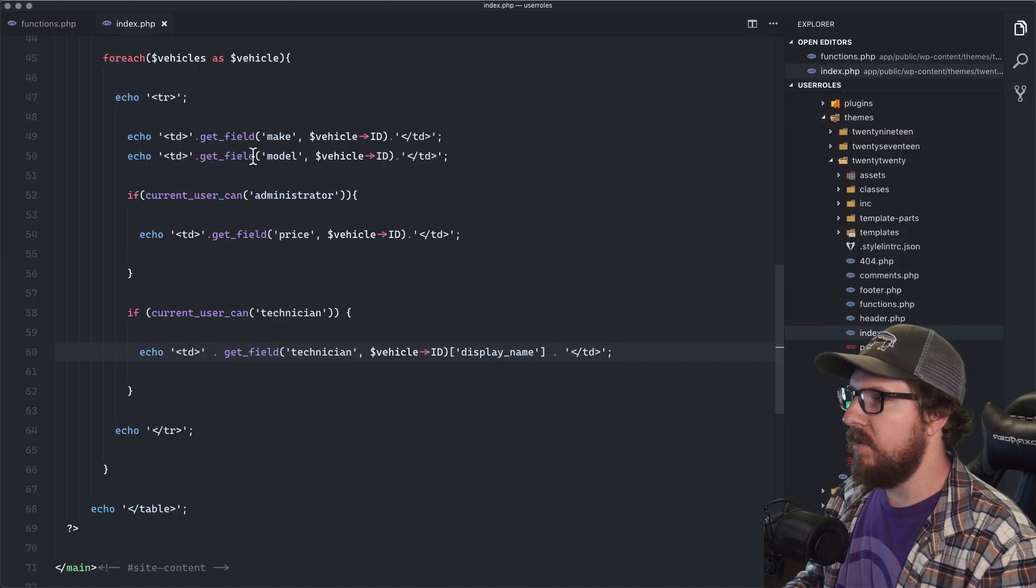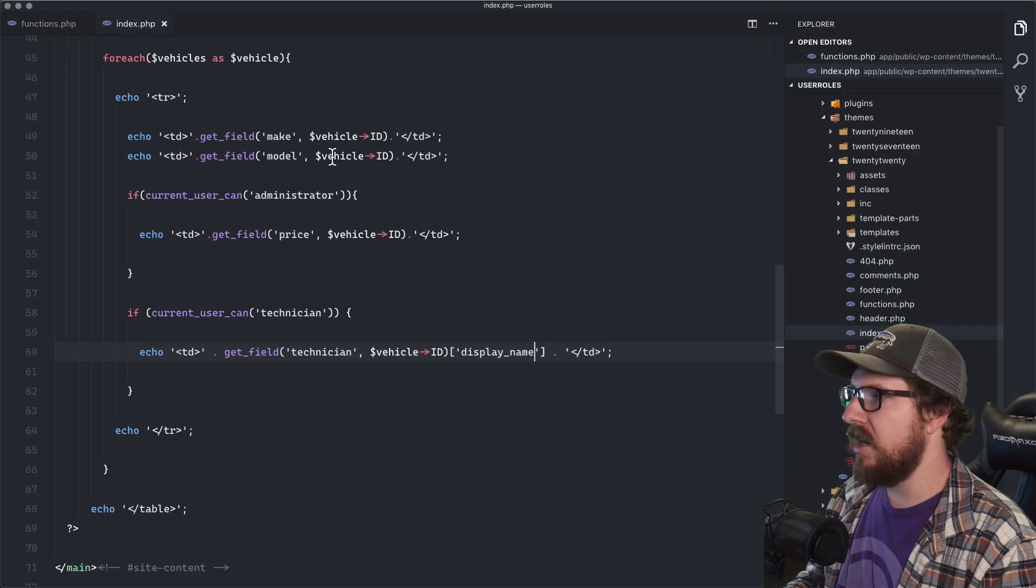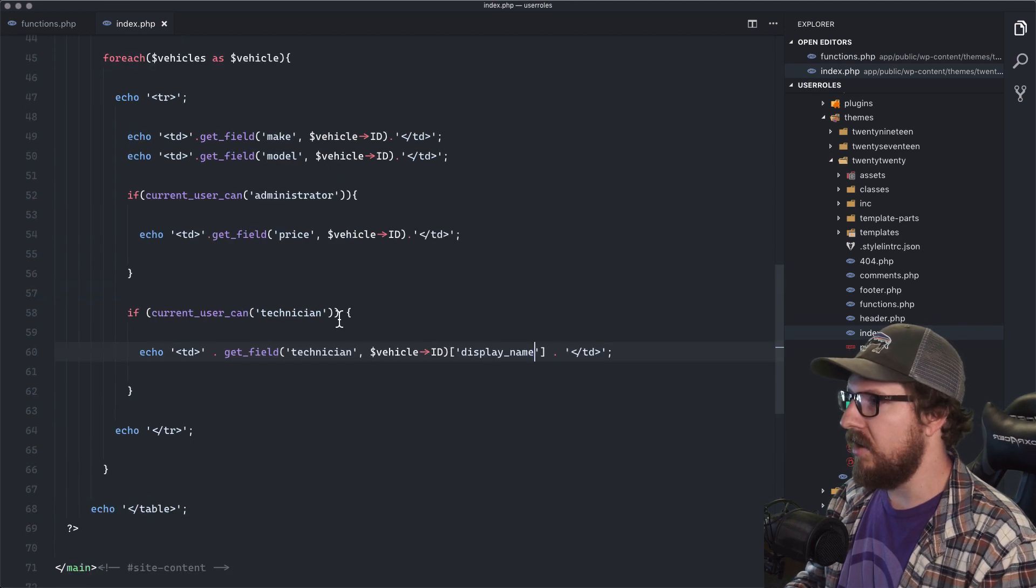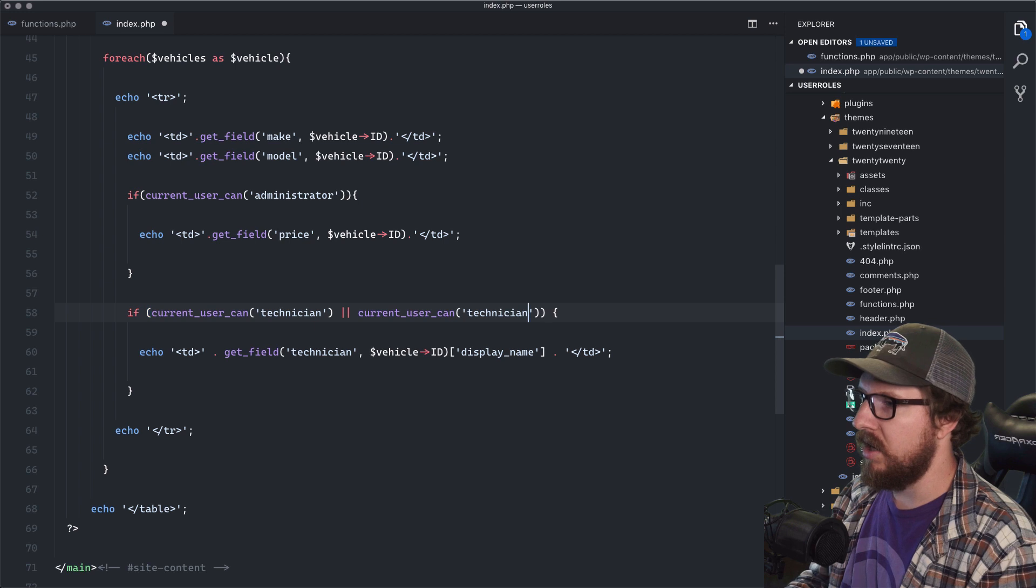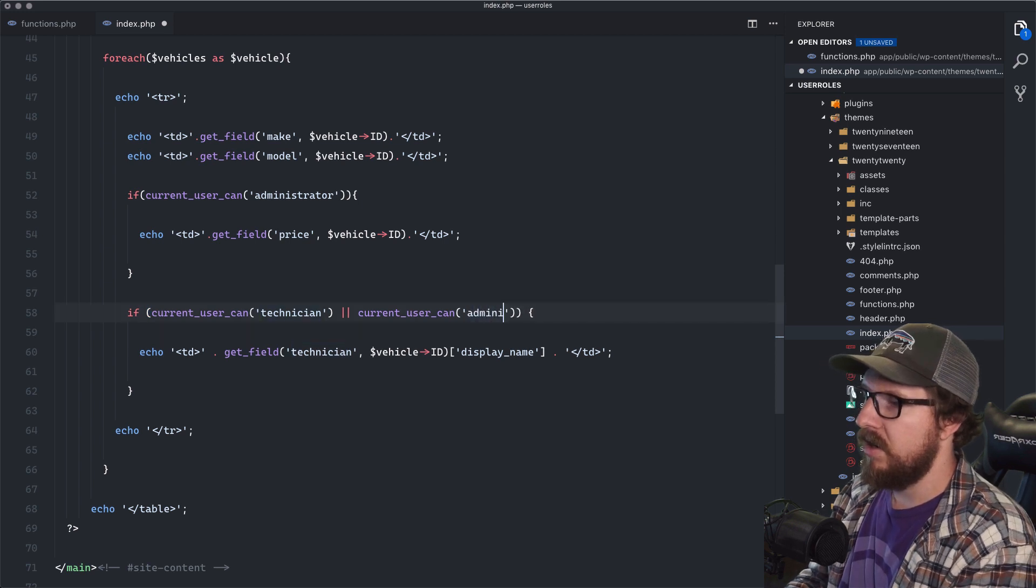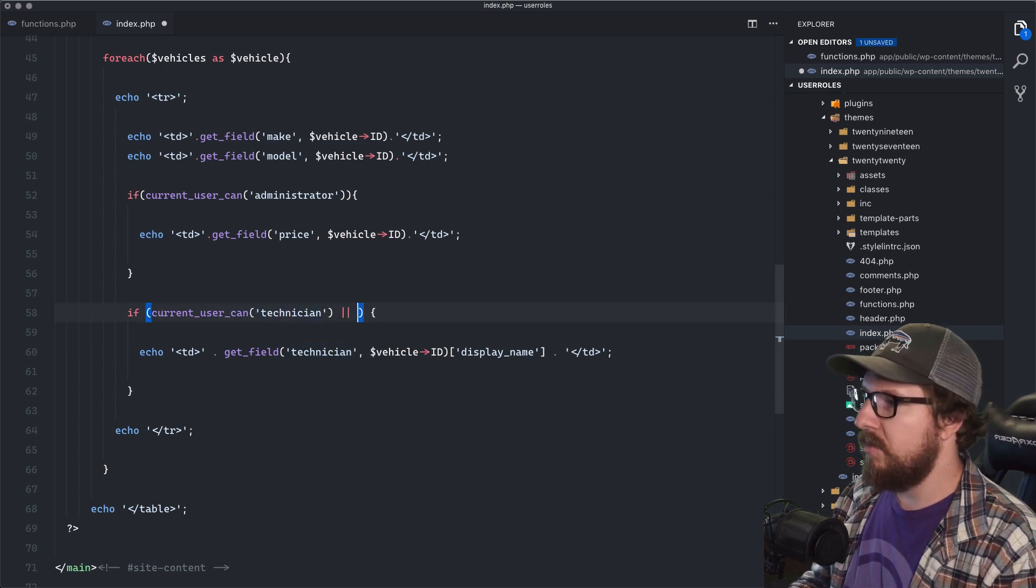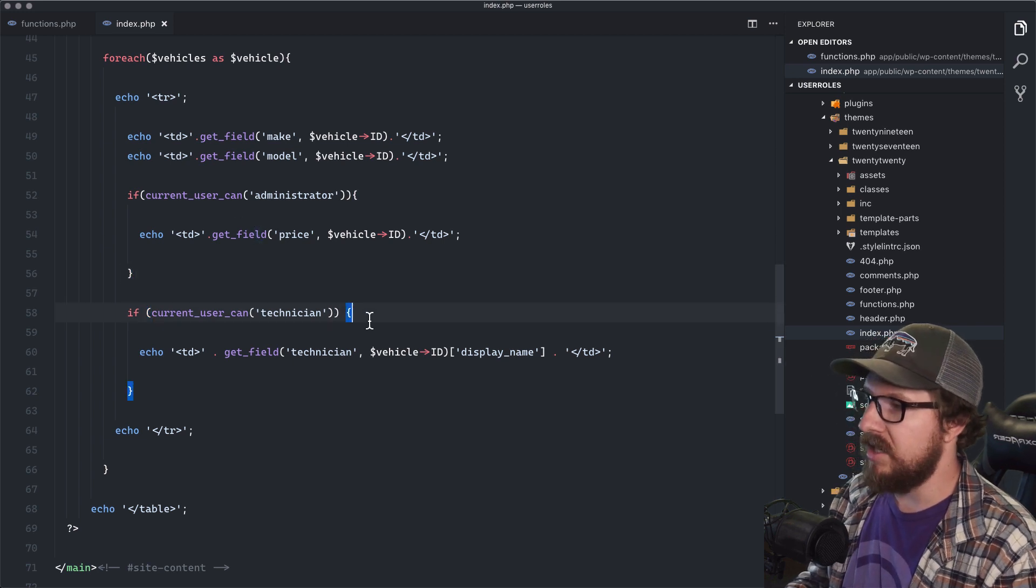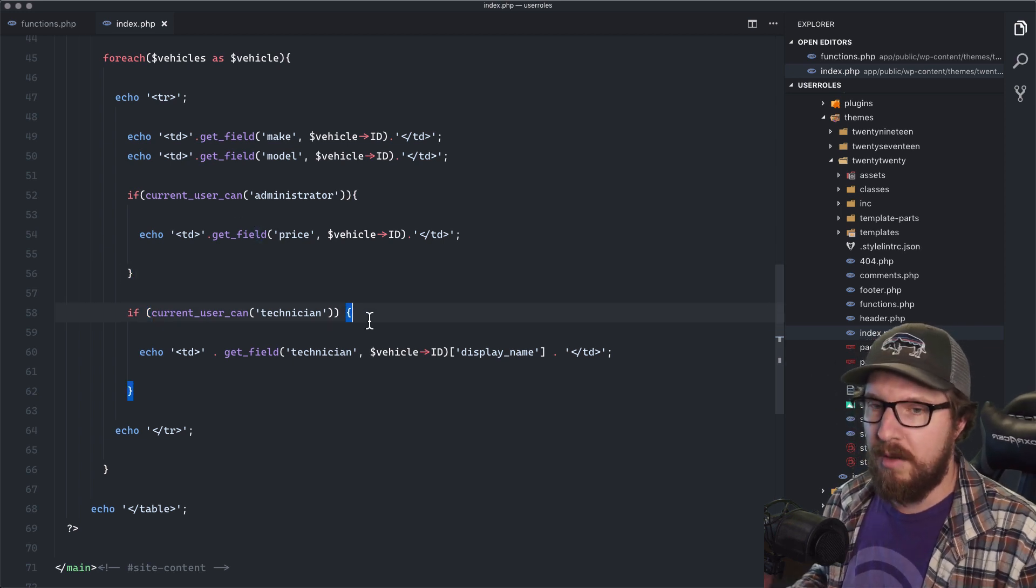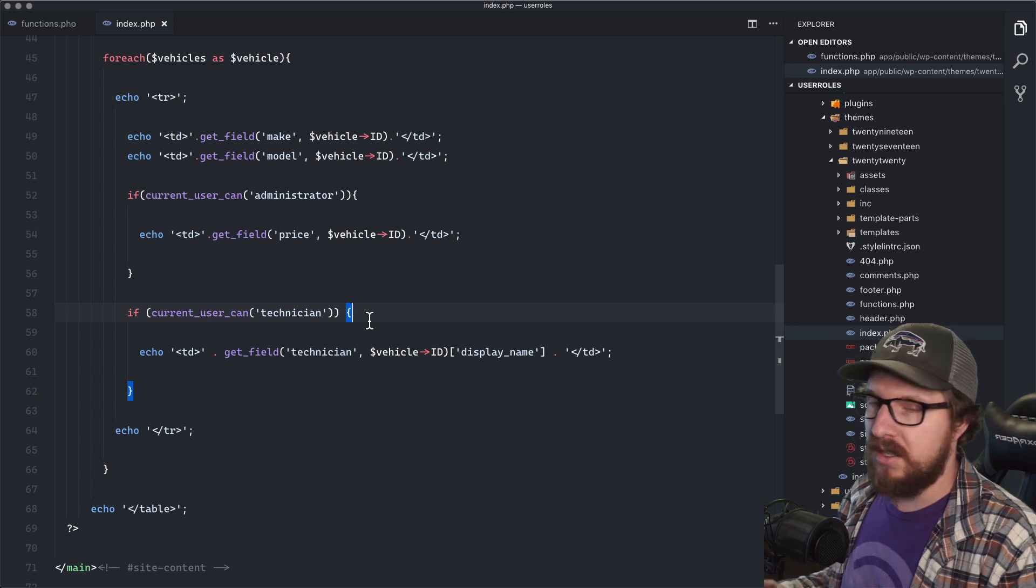And technically what we can do is we can just kind of, you know, extend that. And it's like, oh, if the current user can technician or current user can administrator, like we can do that, but there's a much better way to do it. In my opinion is that is creating just another capability type that is custom.